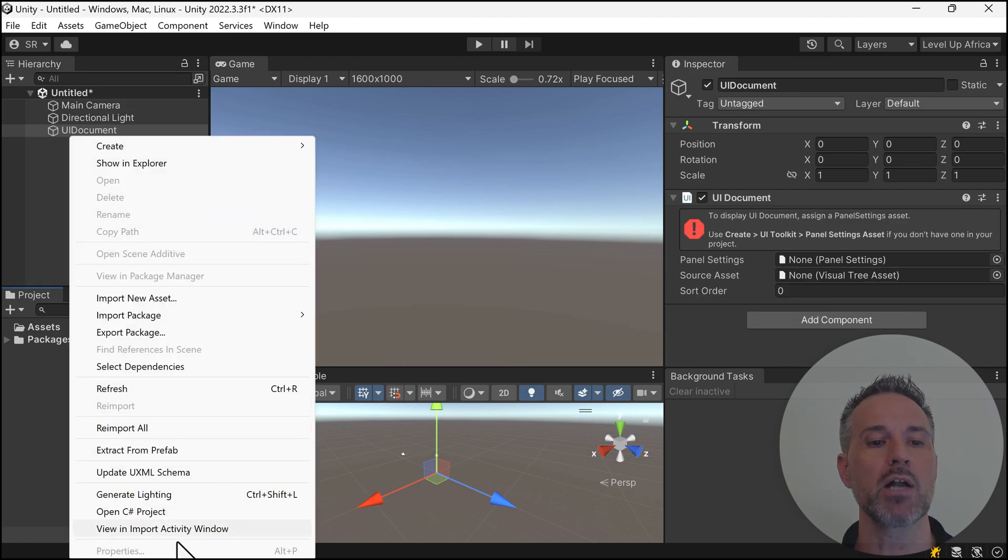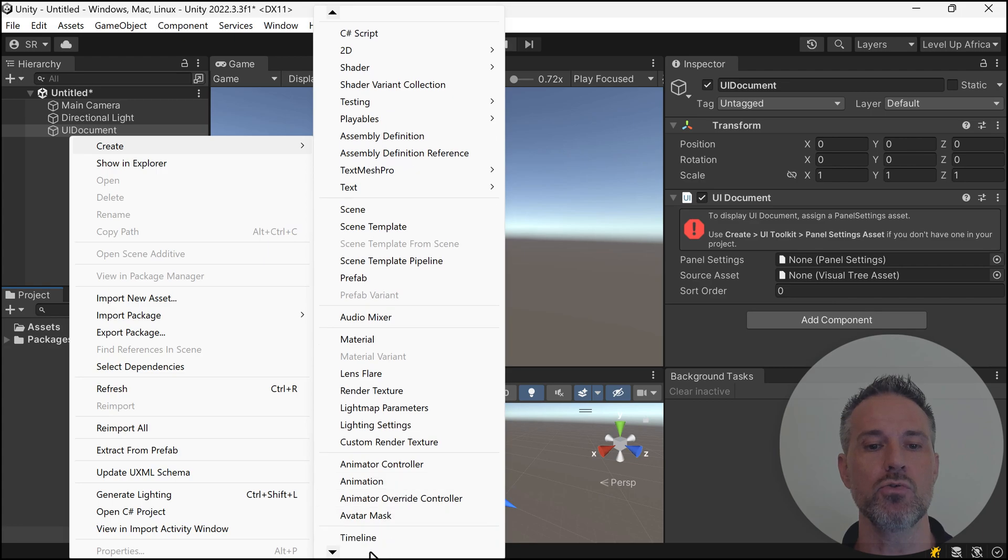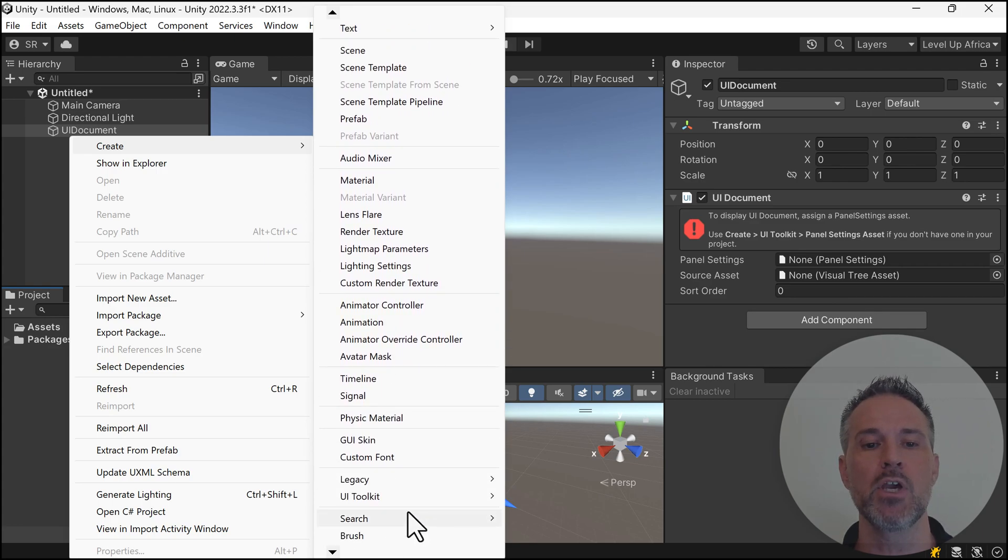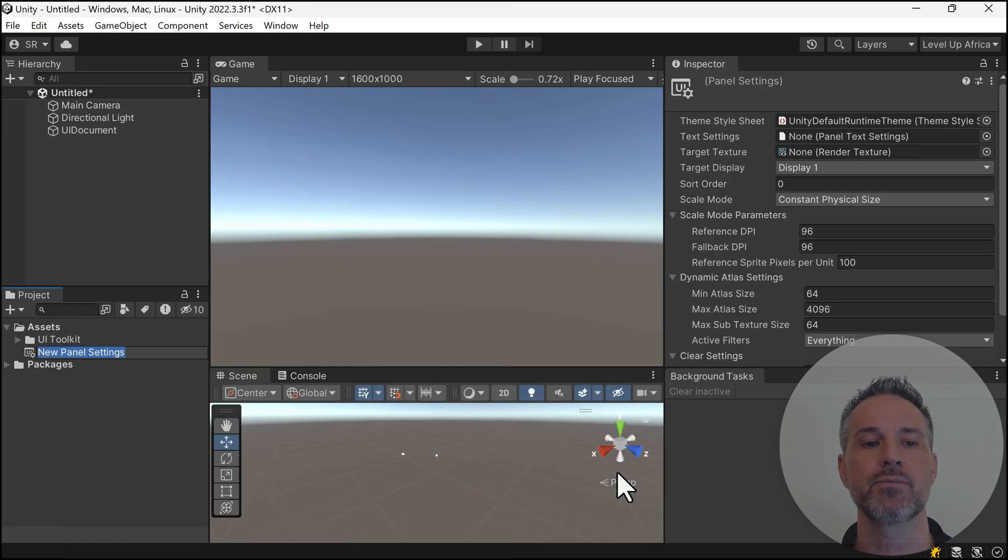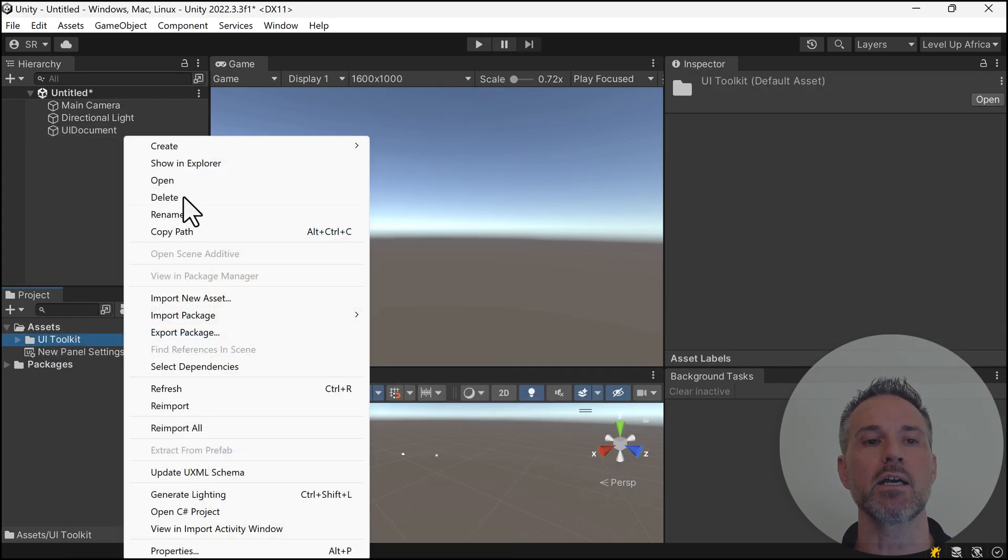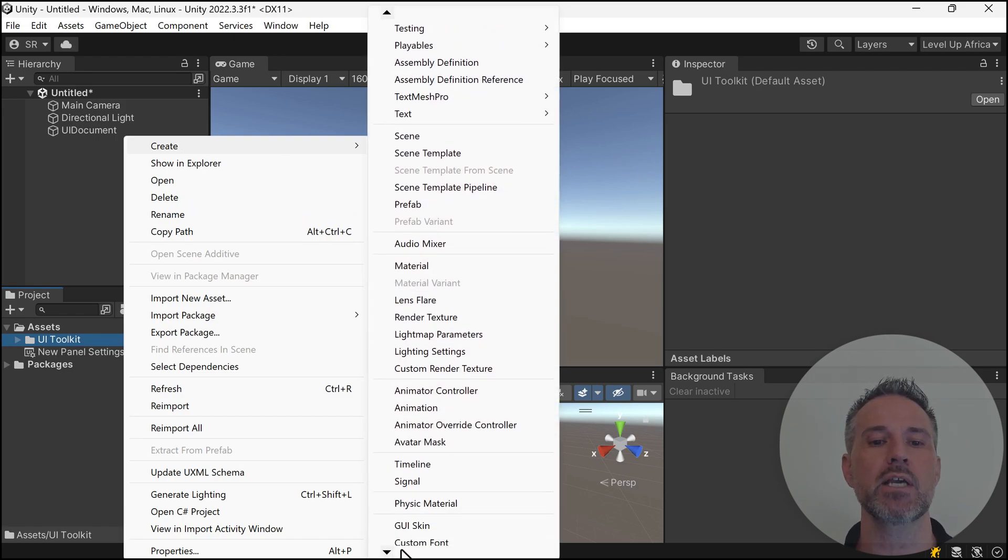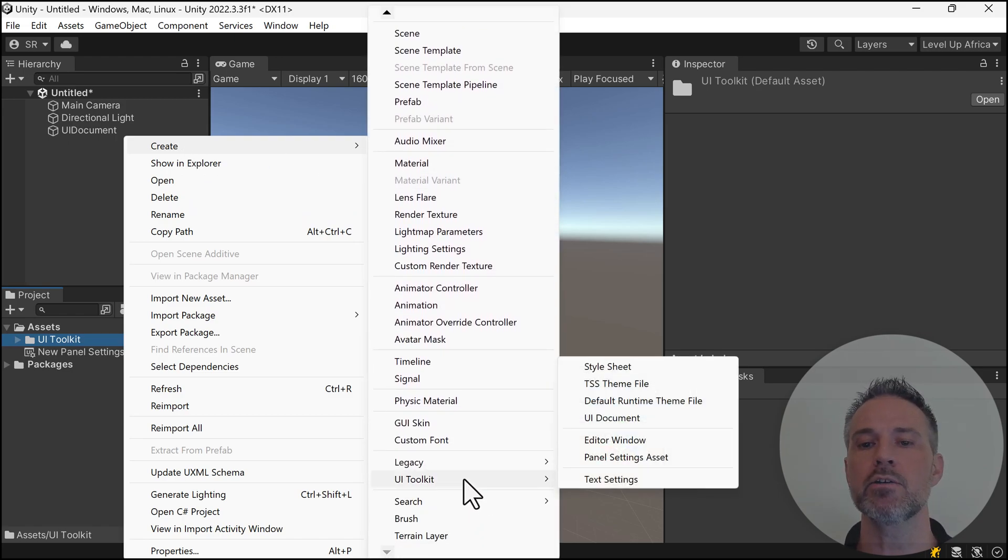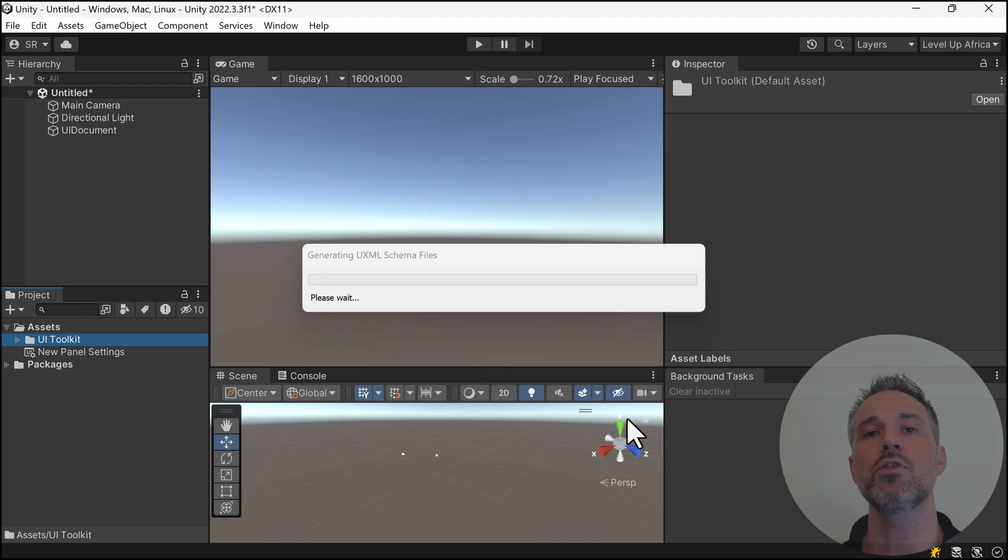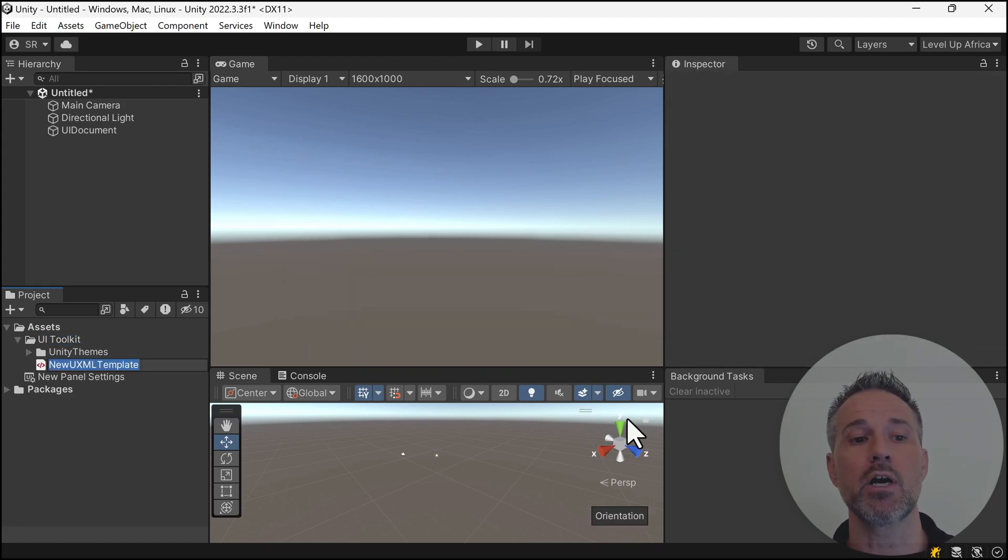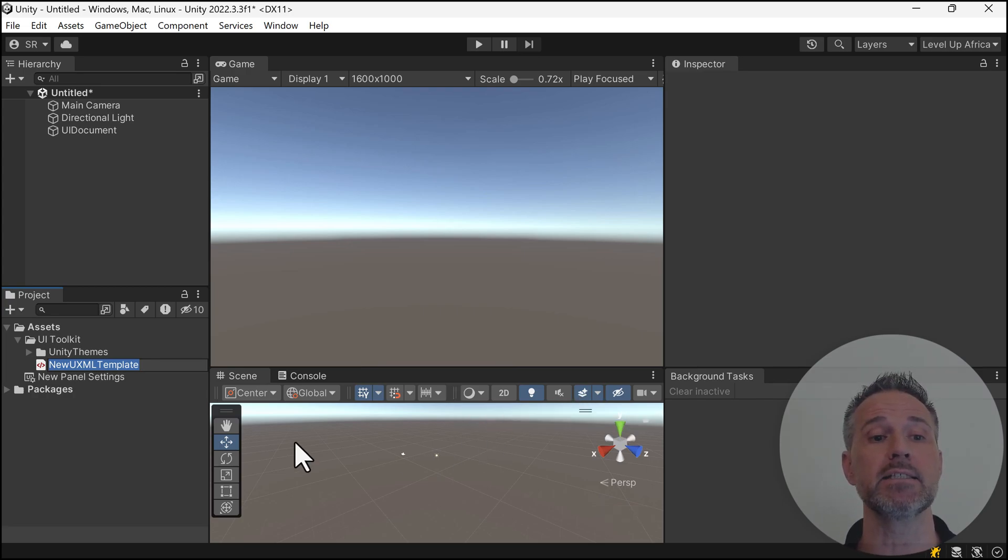I'm going to need a panel settings and a visual tree asset. In the project, I'll create a new UI Toolkit panel settings asset. Then I'll right-click again and create a UI Document. The first time that happens, it needs to generate some files, most of which sit in the project repo. The one we see here in the assets is this template itself.